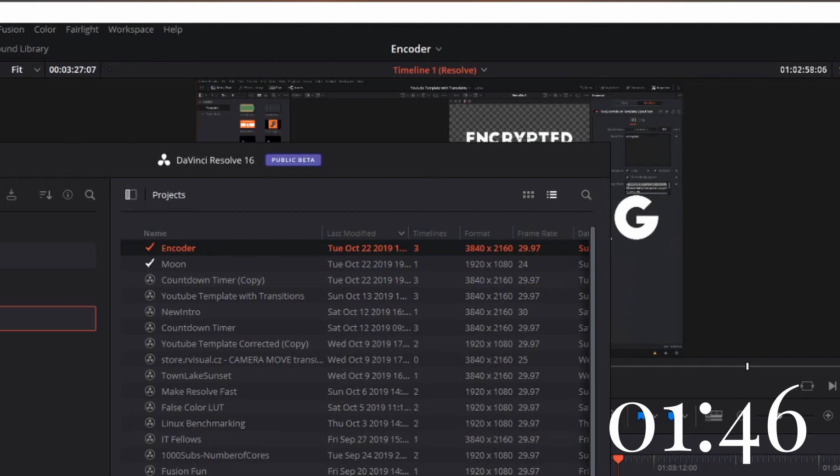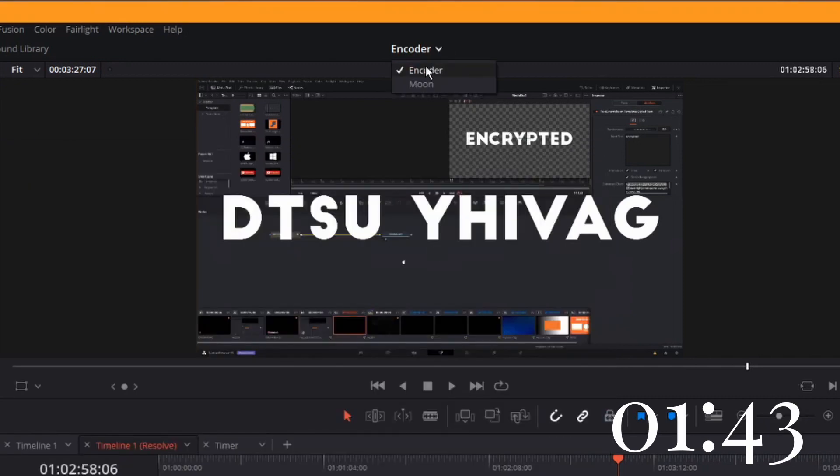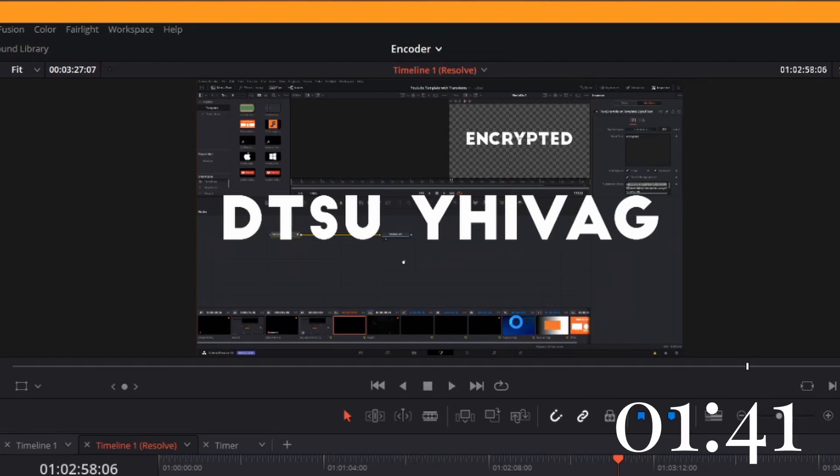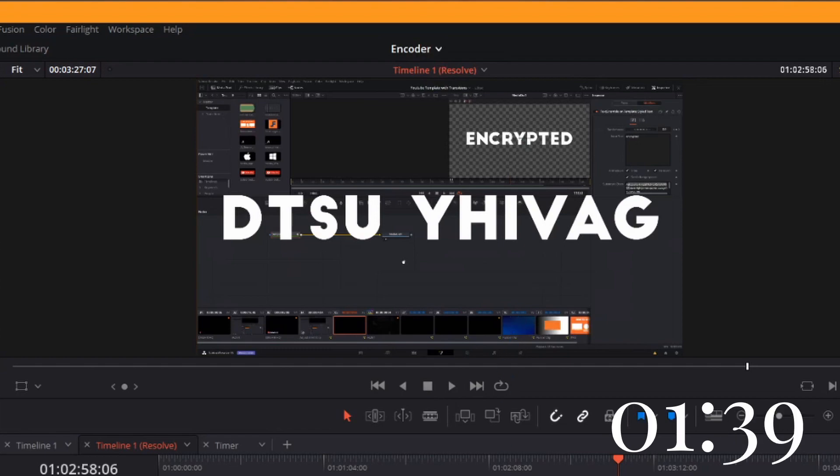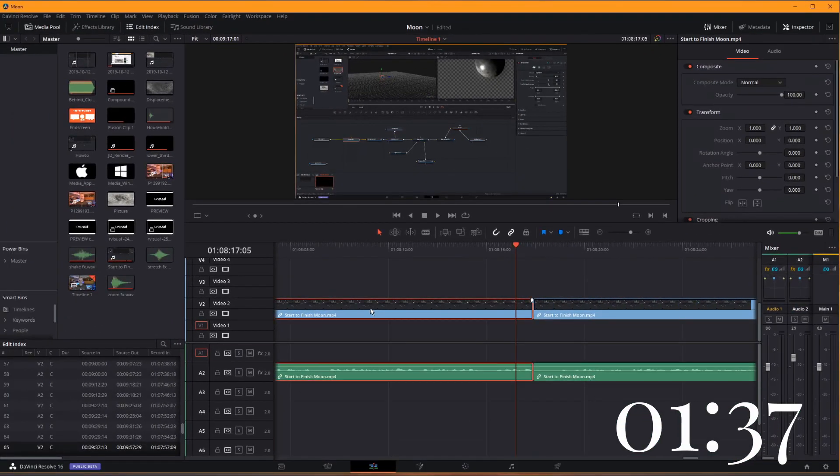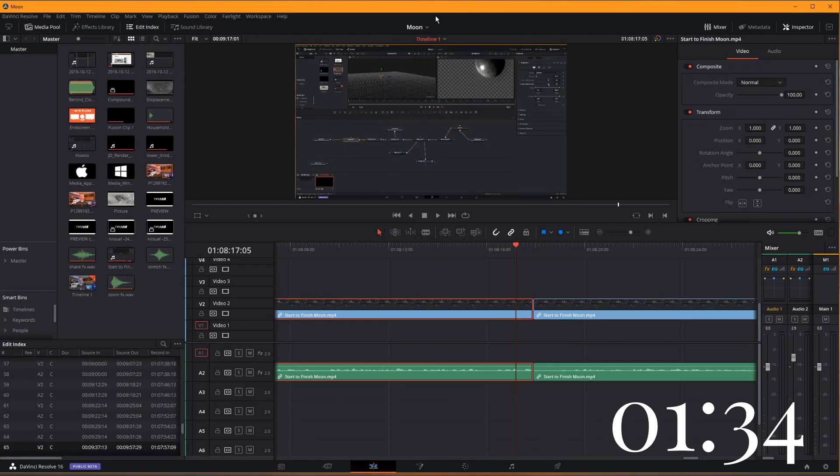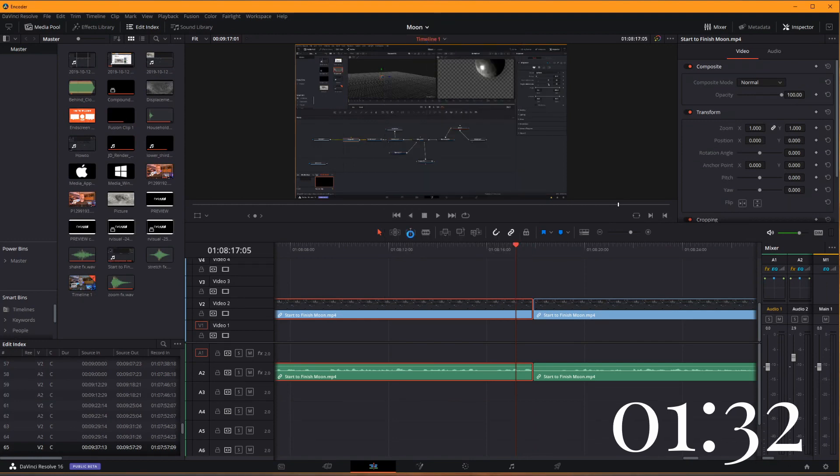This enables you to open multiple projects at once. You can see here I've got one with the encoder and one with the moon project. I'll jump over to the moon project. What can you do with this? You can copy and paste things from one project to the other. It's a big win.